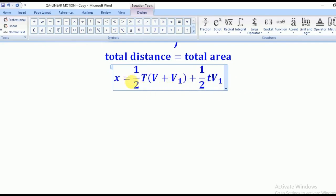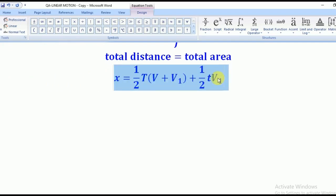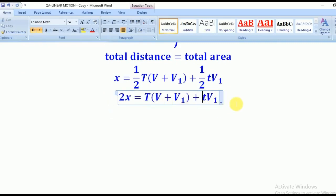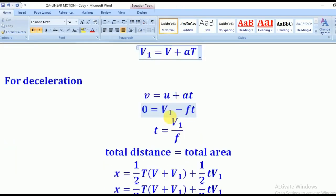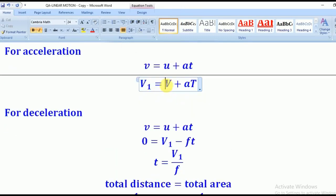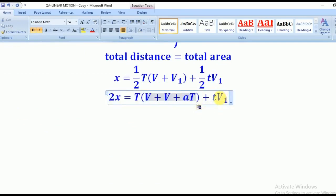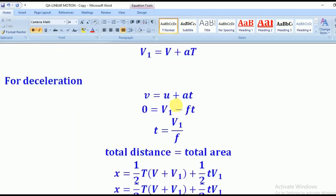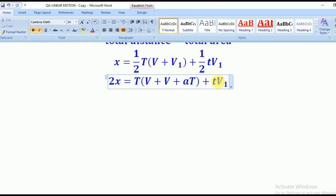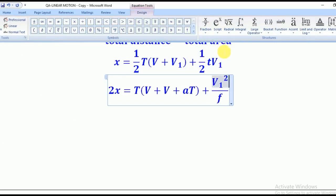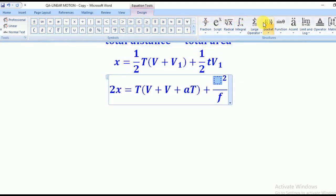Now we substitute for V1 and t. We already found V1 = V + aT and t = V1 / f. Substituting t = V1/f into the triangle area gives (1/2)(V1²/f). Then substituting V1 = V + aT gives V1² = (V + aT)². So the expression for x becomes x = (1/2)T(V + V1) + V1²/(2f), with V1 replaced by (V + aT).